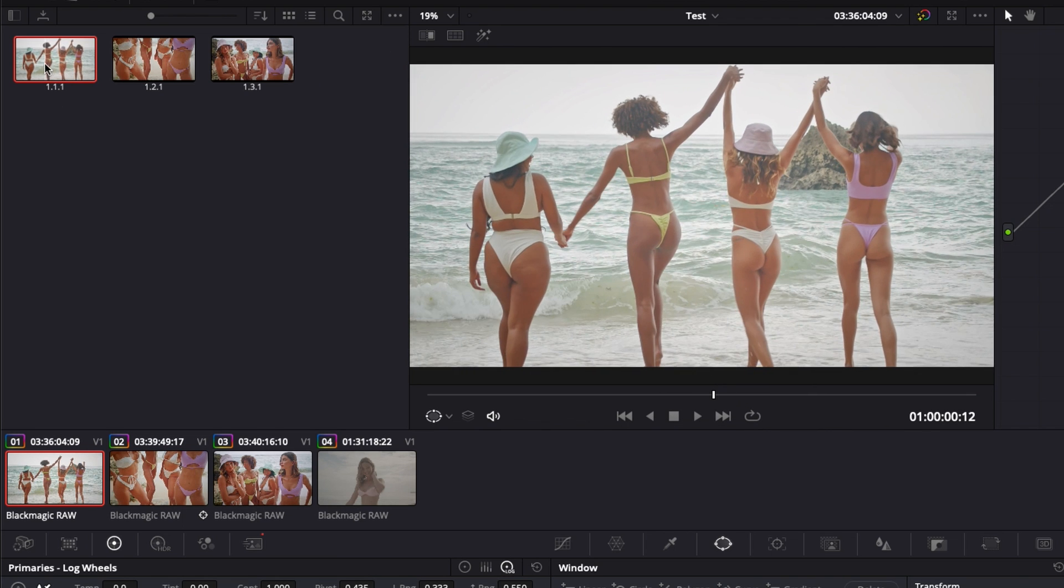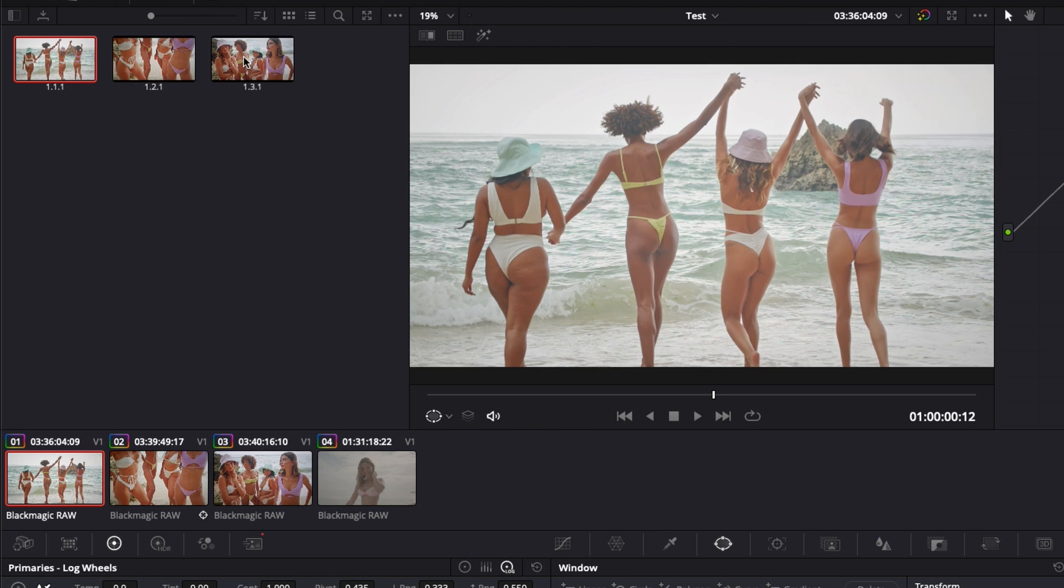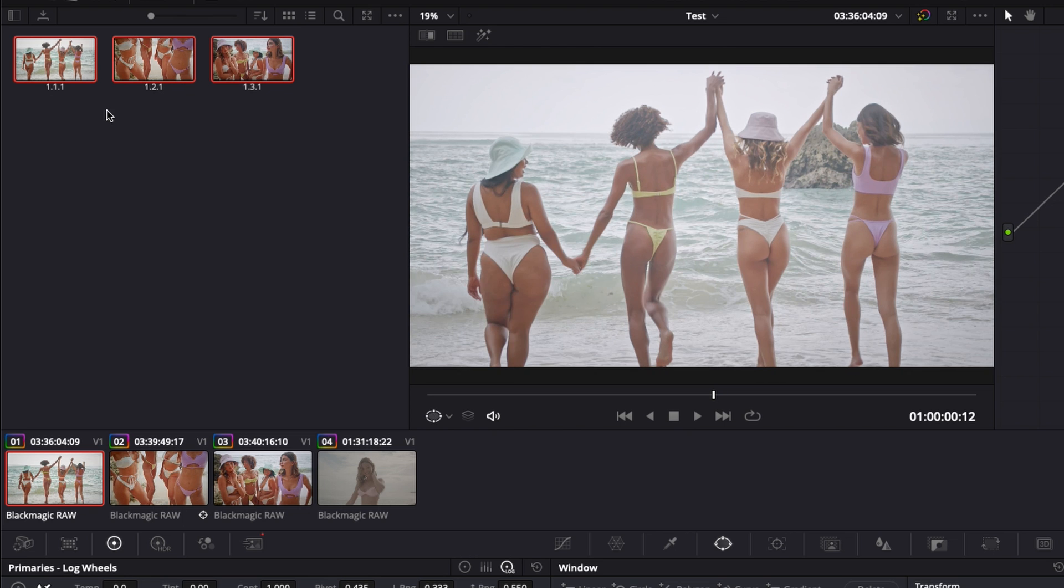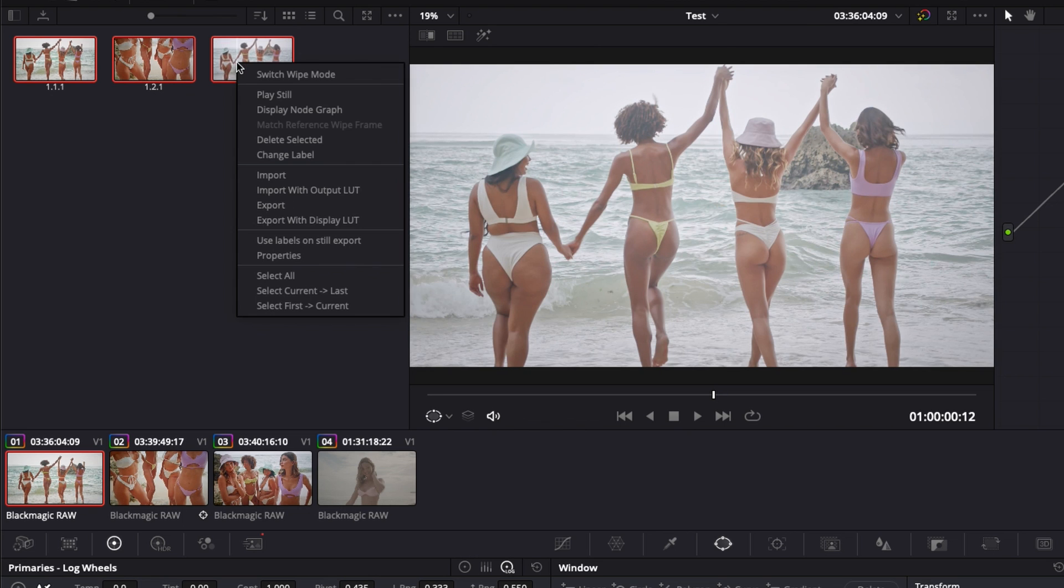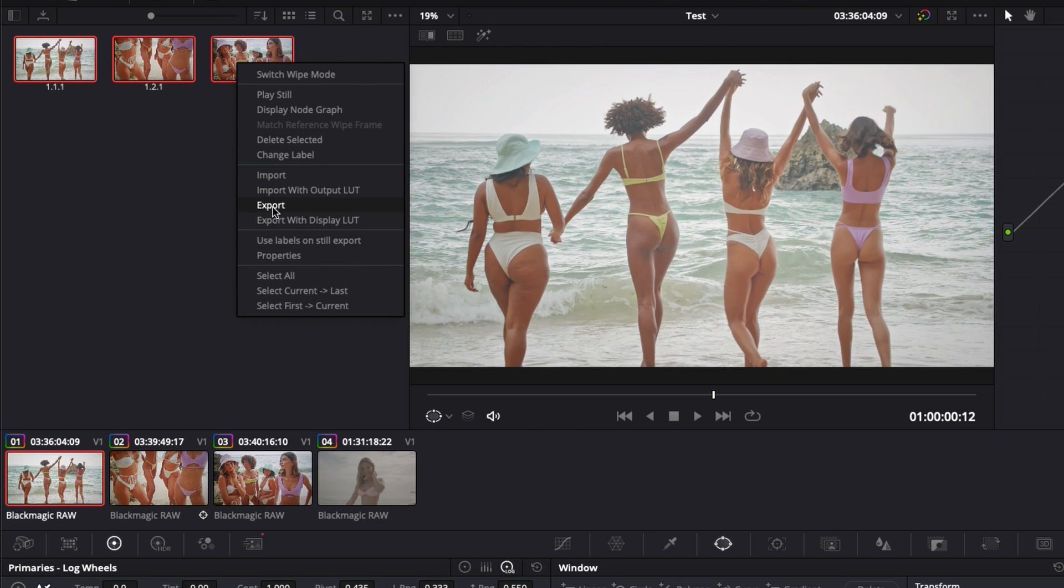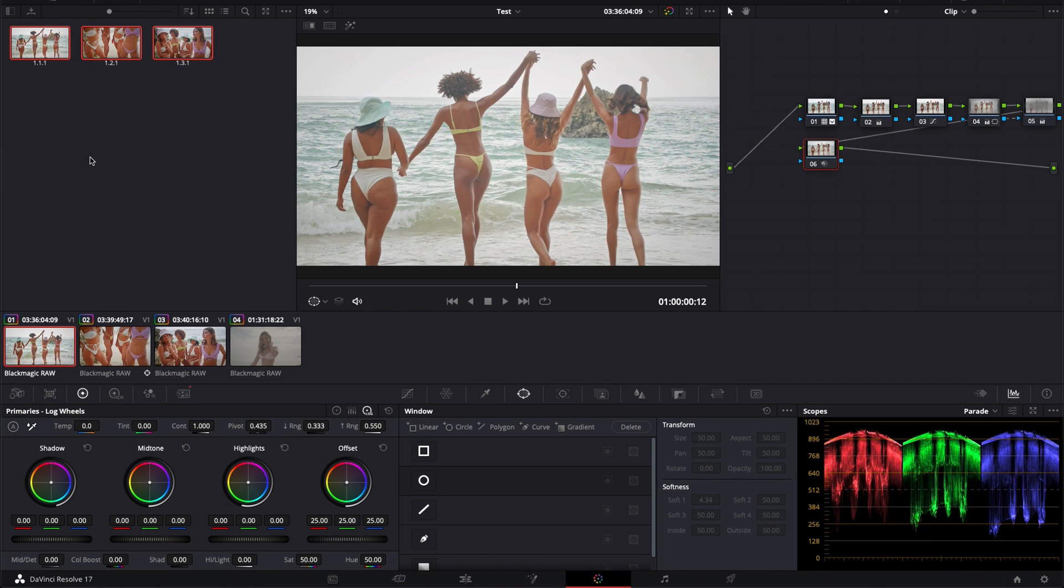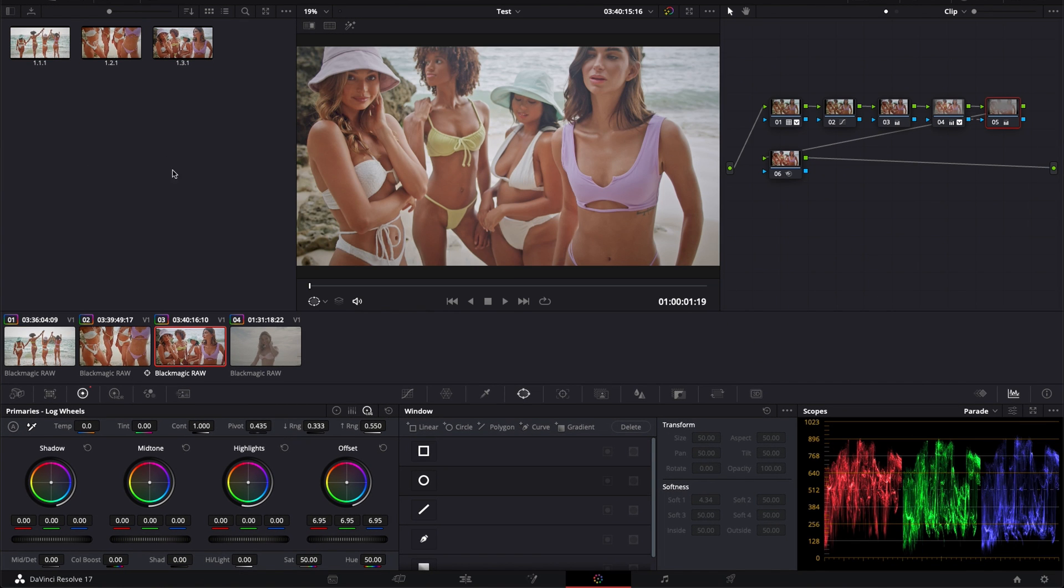You can select the first one, hold shift and select the last one to select everything, and then you can just right click, export again and you can just create a new folder and have all your stills exported in one folder. Again, make sure that you have JPEG here selected, that's pretty much it.